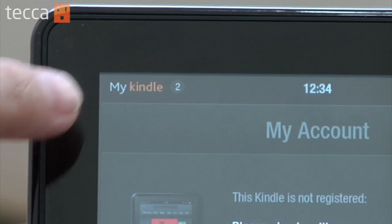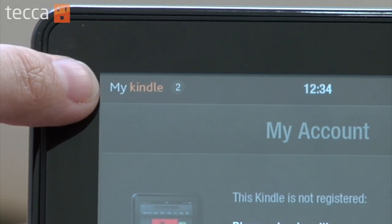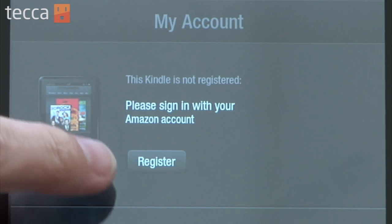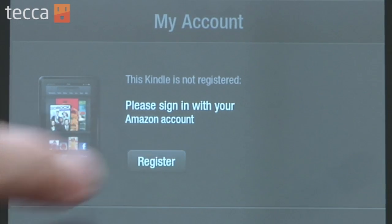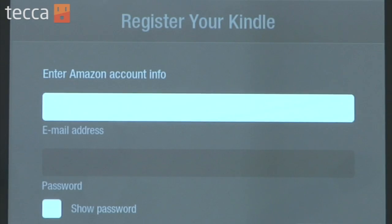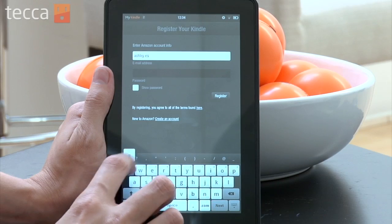Now, that's important because if there are apps that a particular account has, you're not going to have access to them if you deregister the account. But if you have them purchased on your account that you'd like to use, they'll come right back. So, now that we've hit Deregister, you can see the Kindle is not registered, and it will say please sign in with your Amazon account. Let's push the Register button and put in our new Amazon account information.